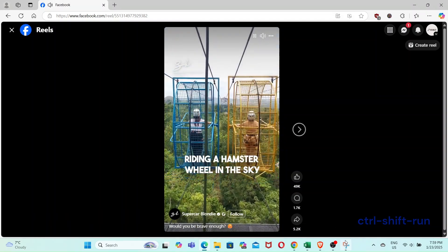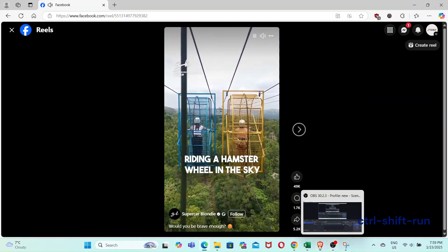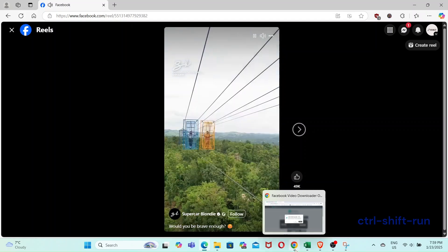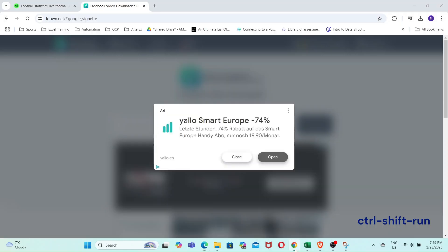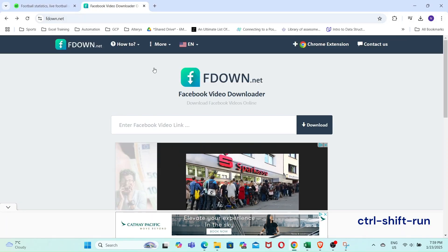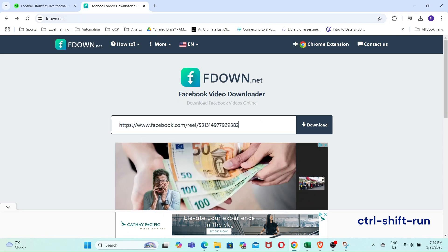Now that you have copied the link, we will use EFFDown.net to download the Reel. Paste the URL of the Reel into the text box and then click on Download.